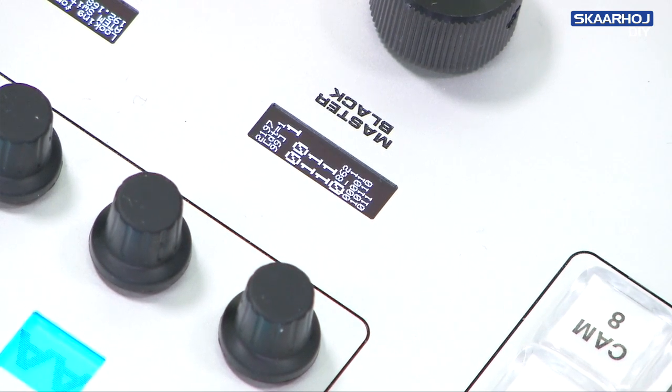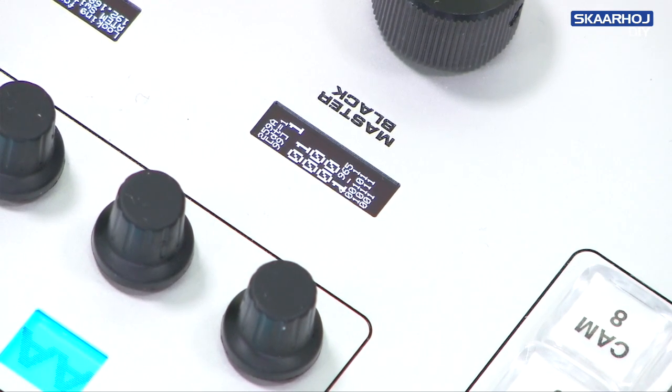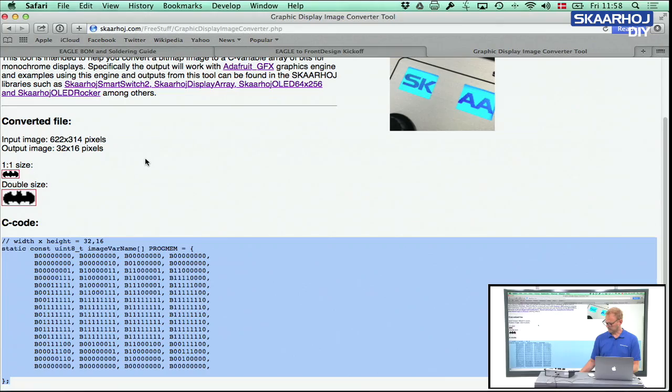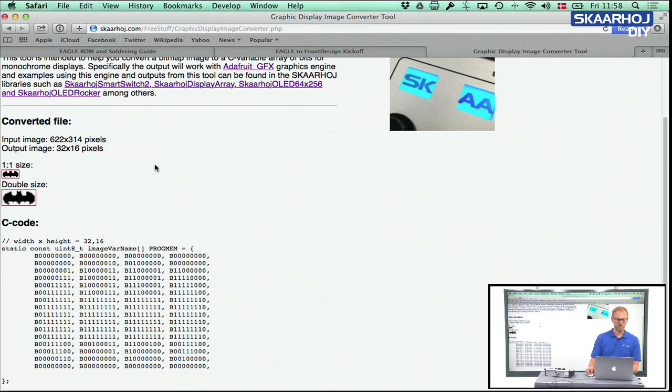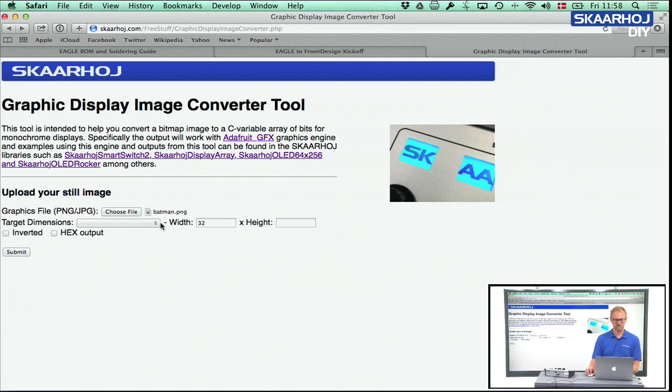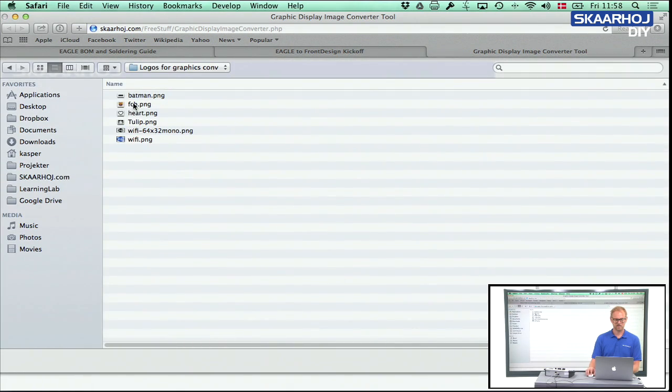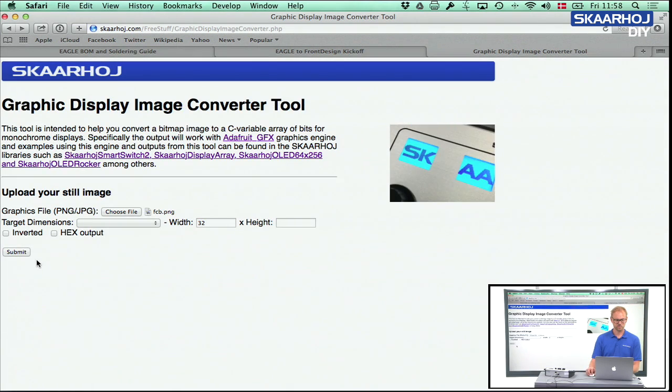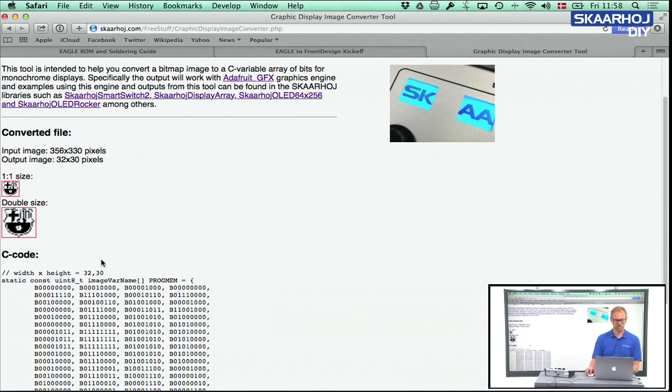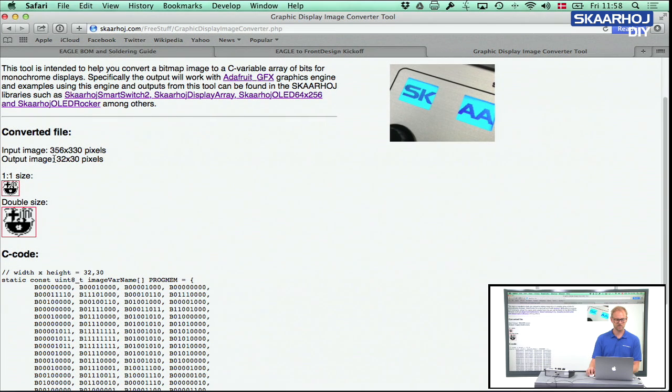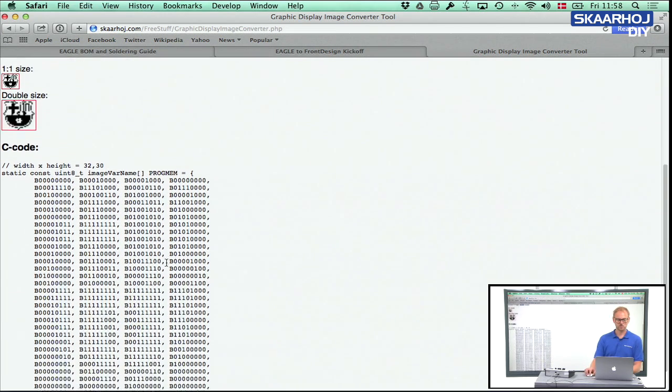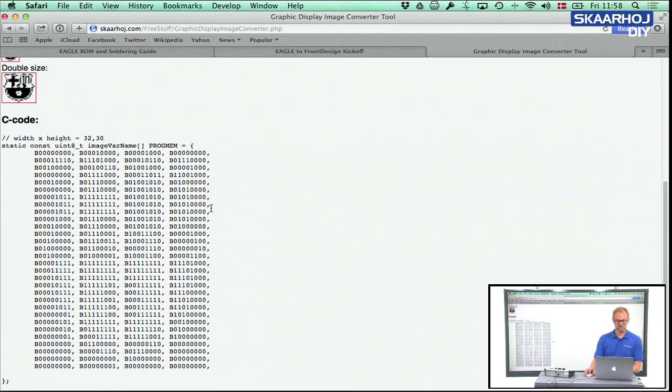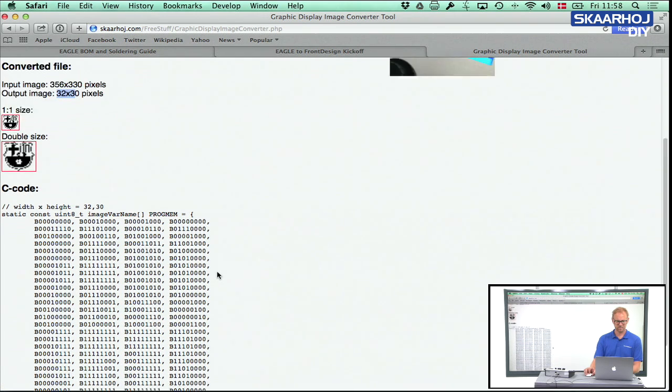Okay, so what if the Batman logo was in fact not an even 16 pixels wide but something else? For that, let's just choose the football club logo here. So what you see now is that we have 32 times 30 pixels. So we can try that too.